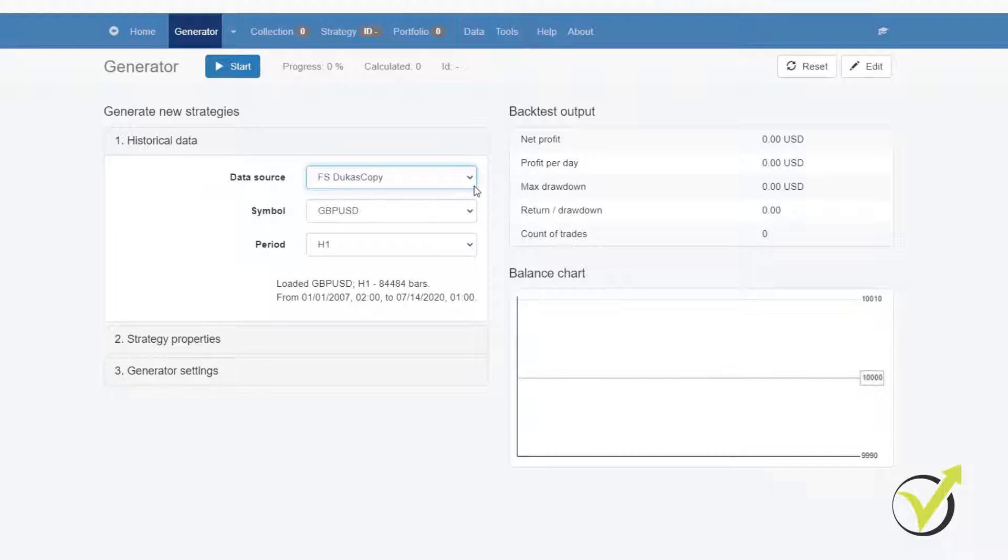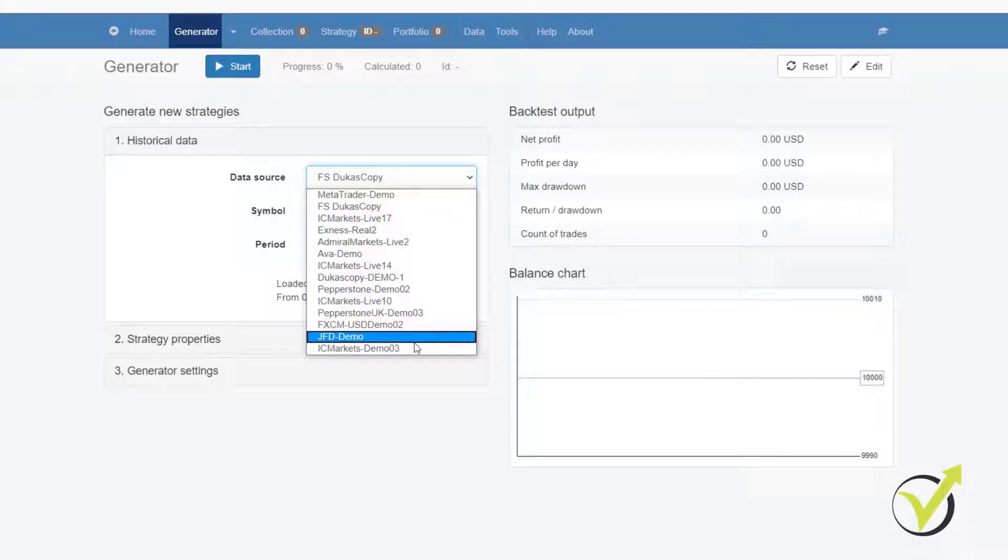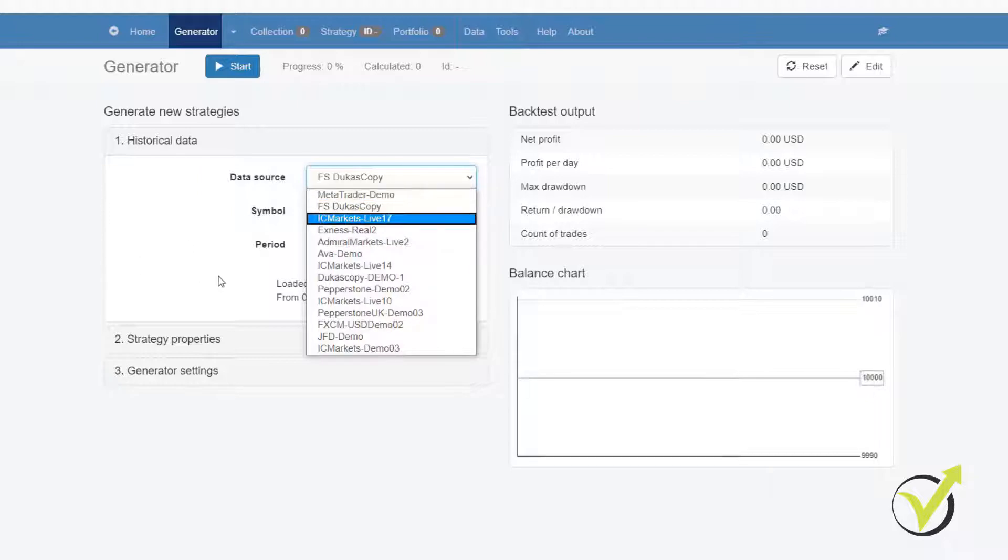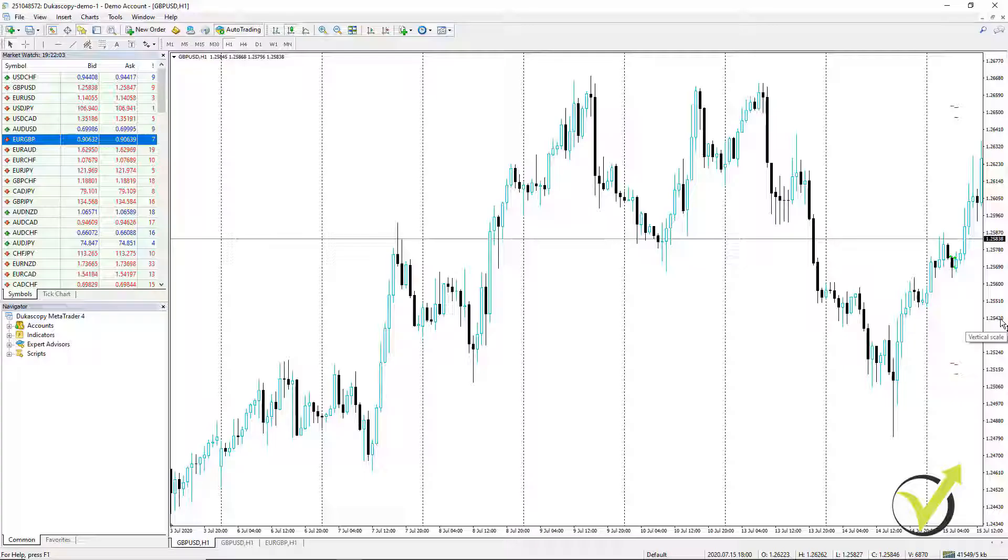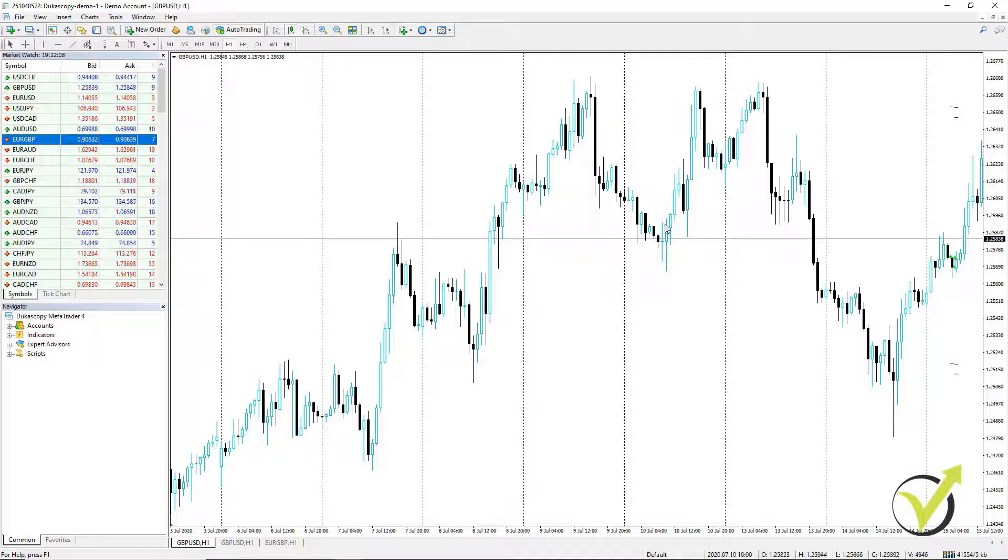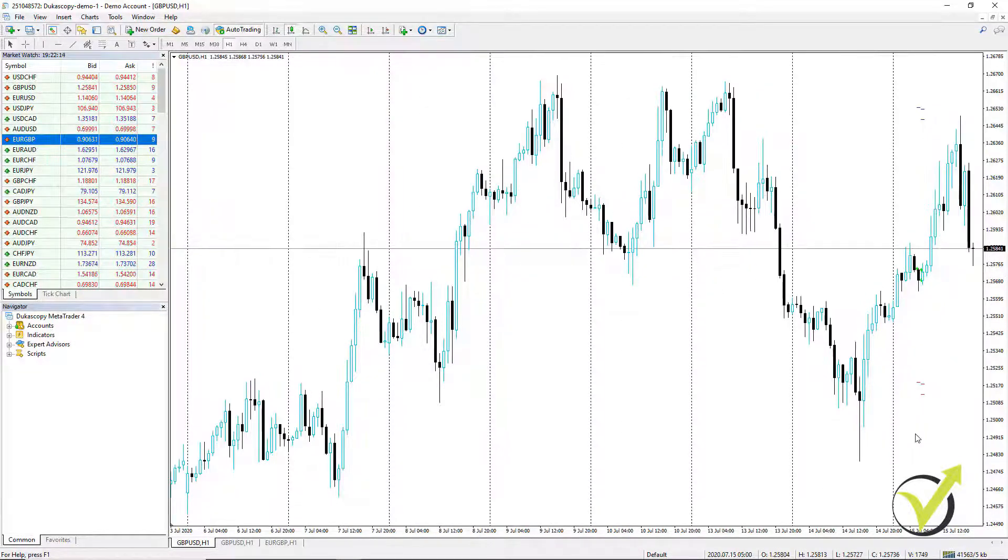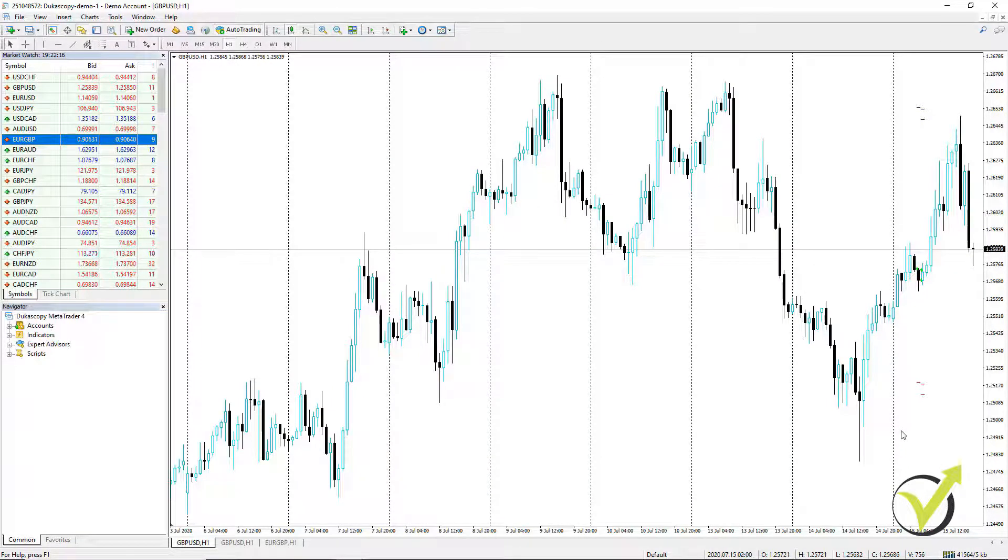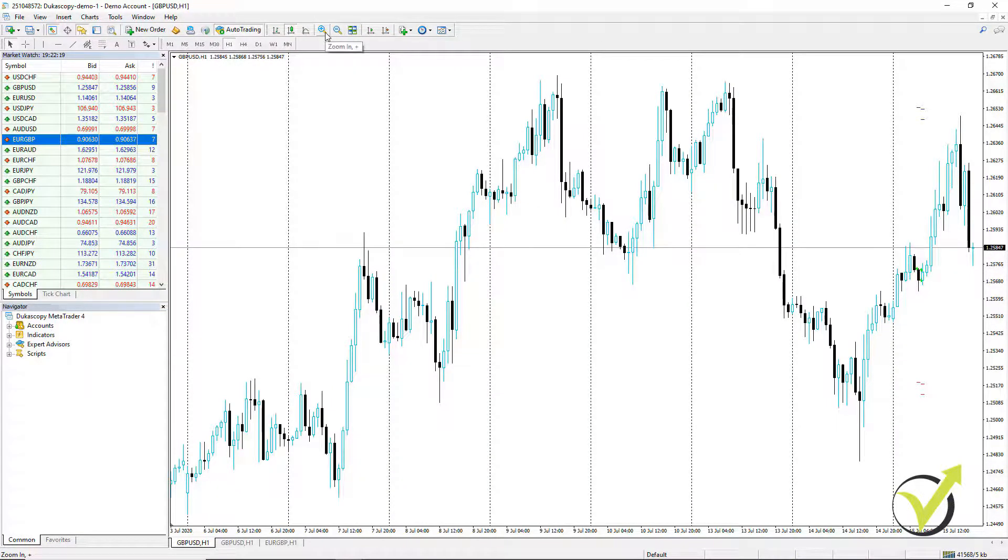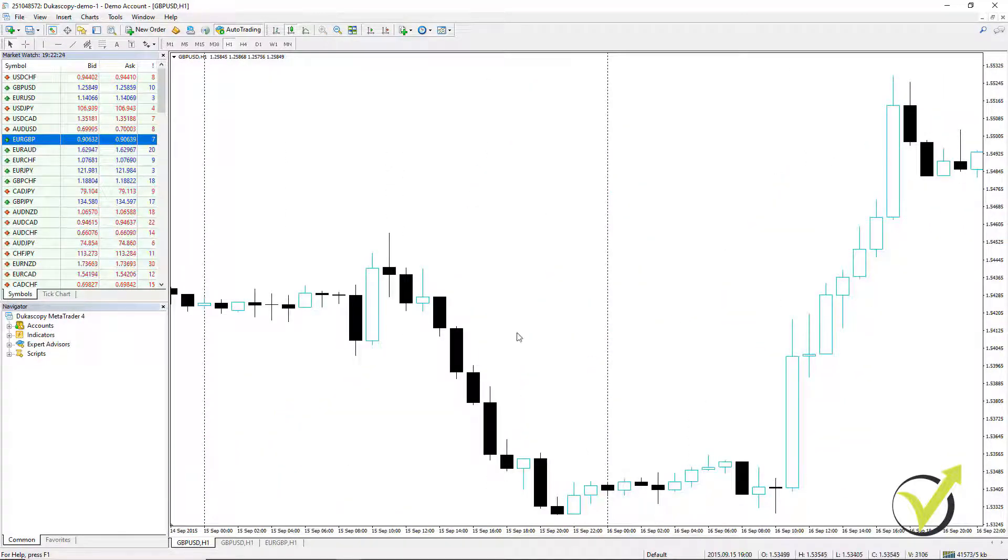Now, you can see in my data source that I have many resources from different brokers and I will show you what is the difference. Usually, we get the historical data from the MetaTrader, from the broker. For beginners, the historical data is all that information which we see in the previous bars and candlesticks.